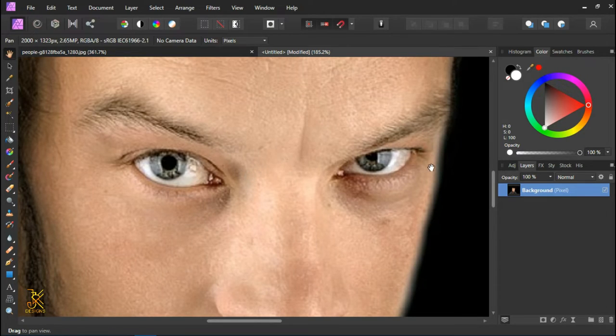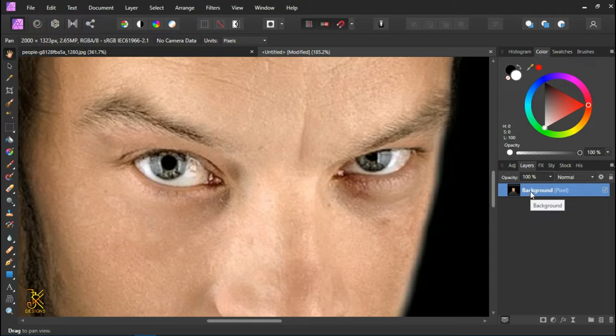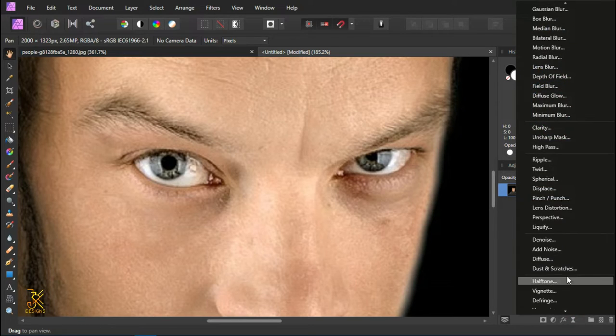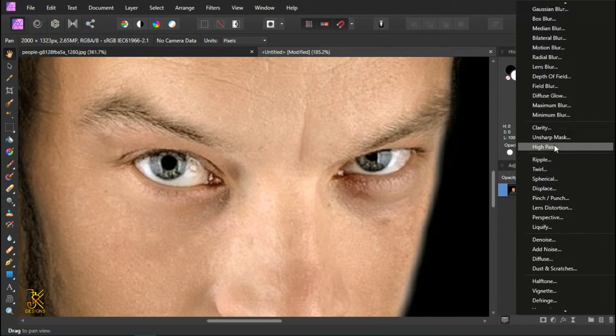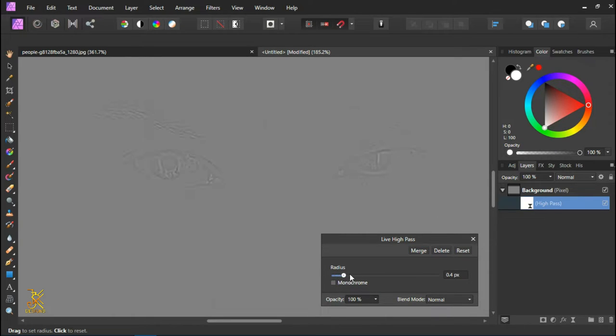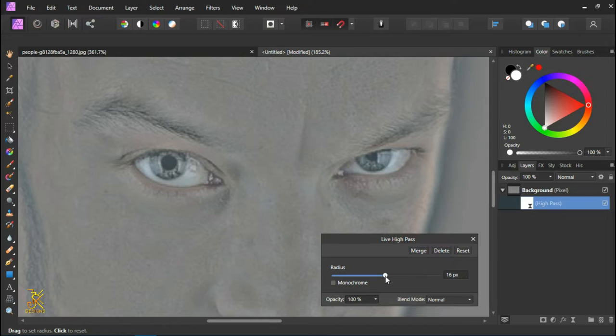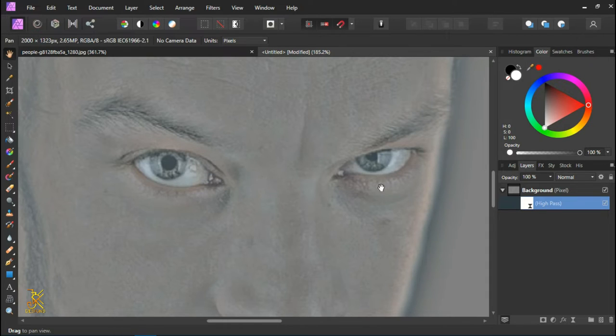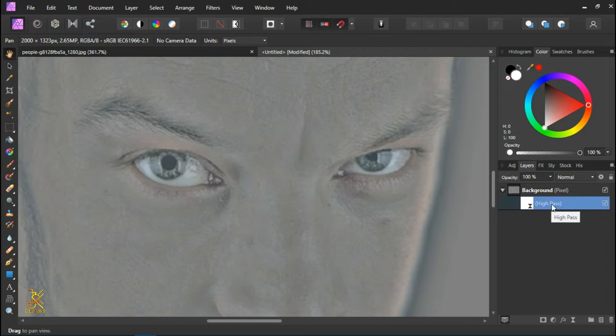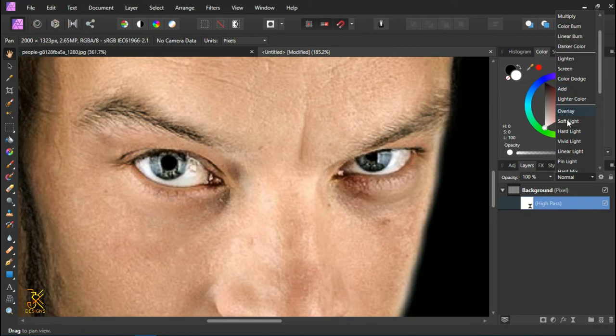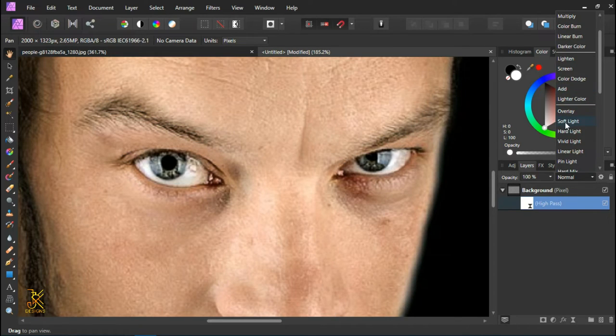To make it look more perfect, we are going to increase the sharpness of this picture. Select this layer, come to Live Filters, then click on High Pass. Increase the radius to at least 16 pixels. Now we are going to change the blend mode of this high pass filter from normal to soft light.